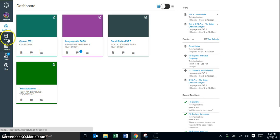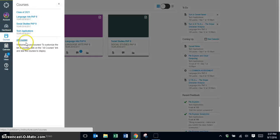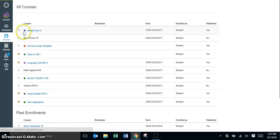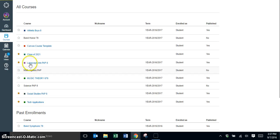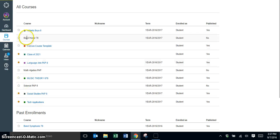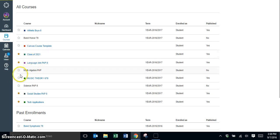So what you're going to want to do is you're going to want to go into courses, go to all courses, and you're going to want to put a star next to all the courses that you know your teachers will be using for this school year. And again, if a course is not published, as soon as the teacher publishes it, you would need to come back in and star that.